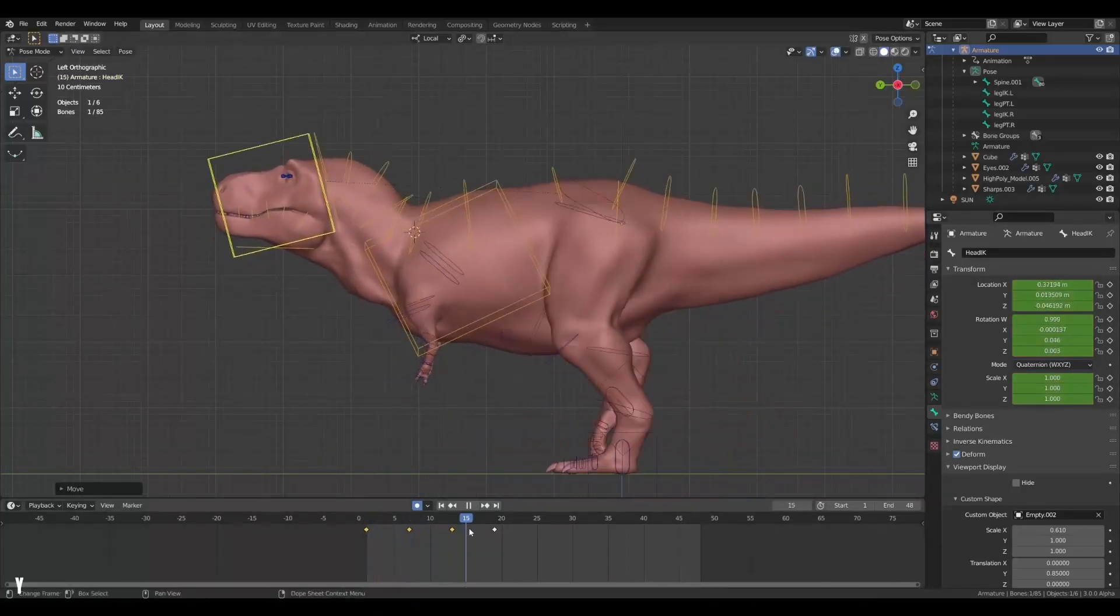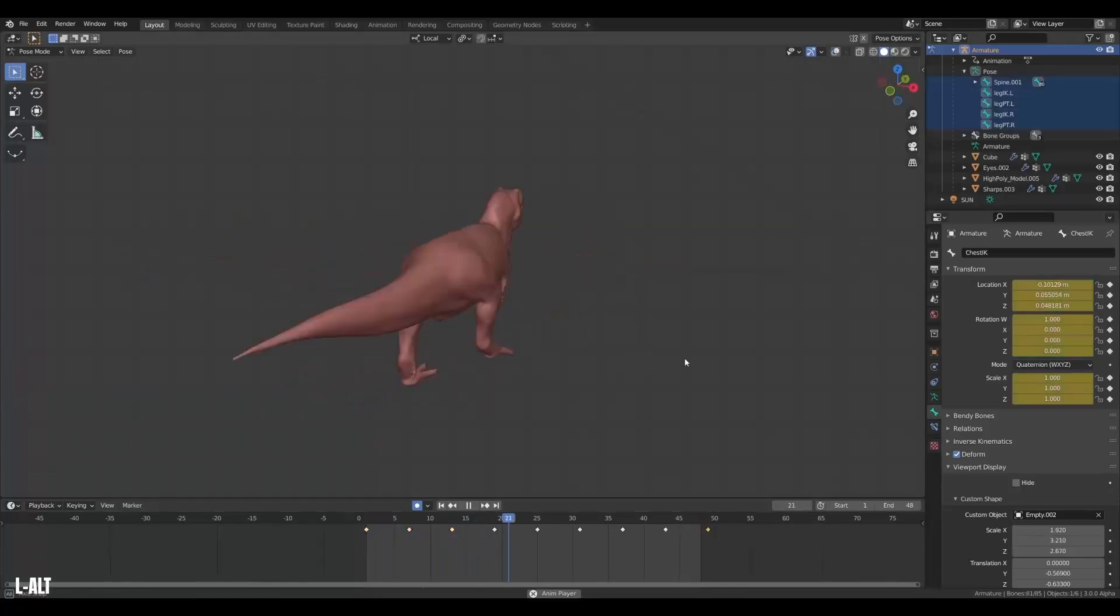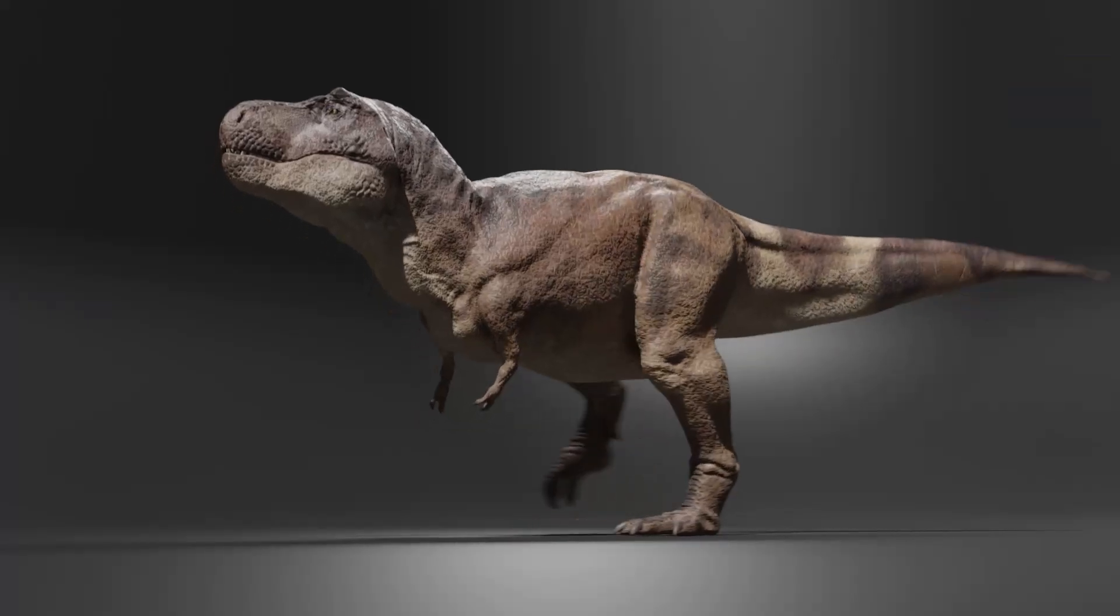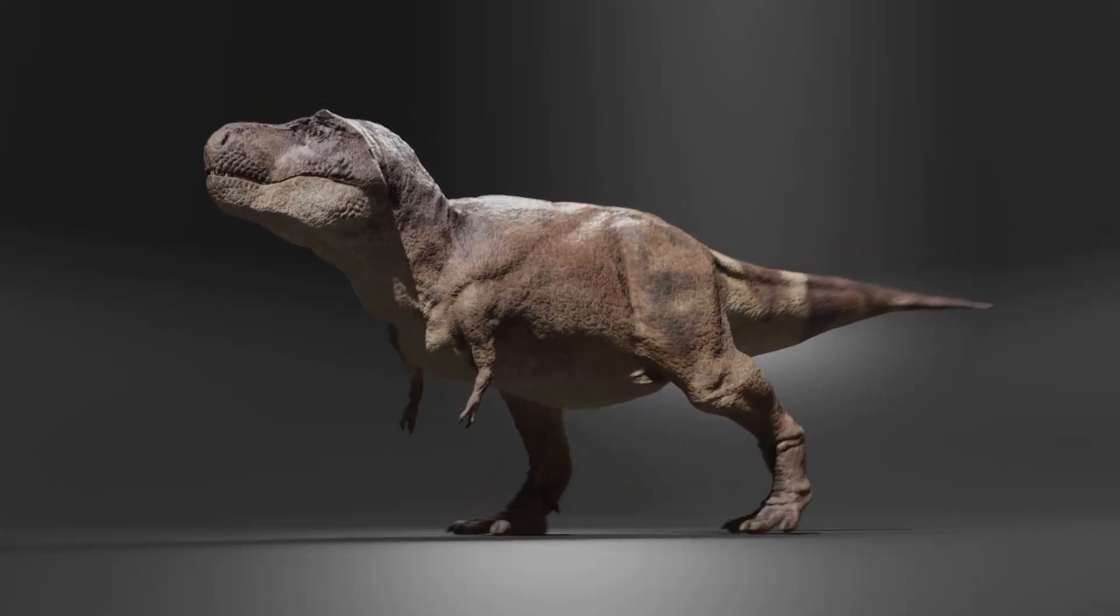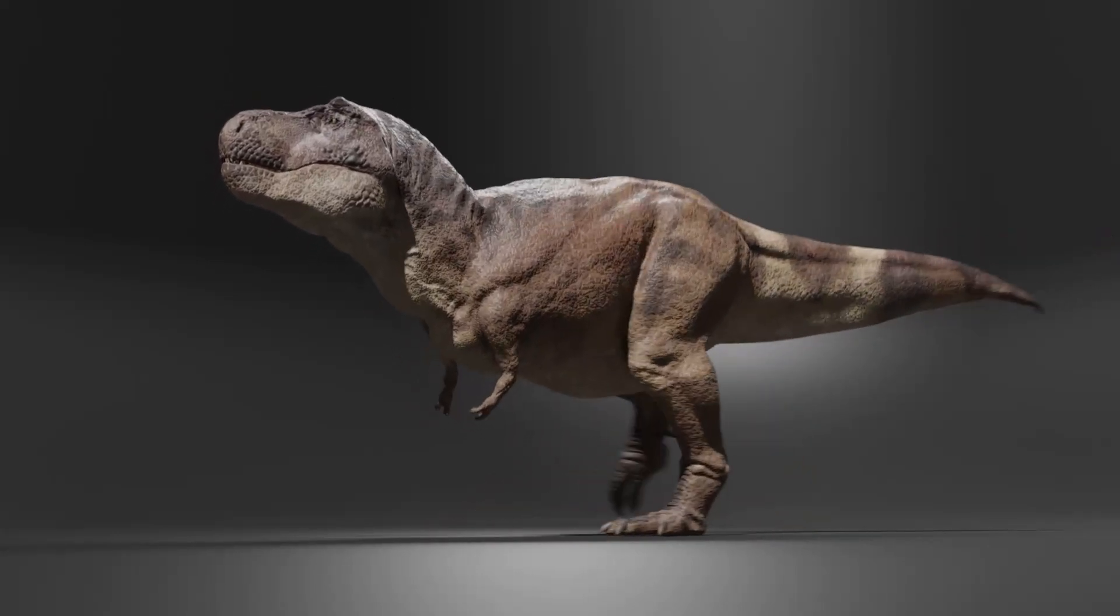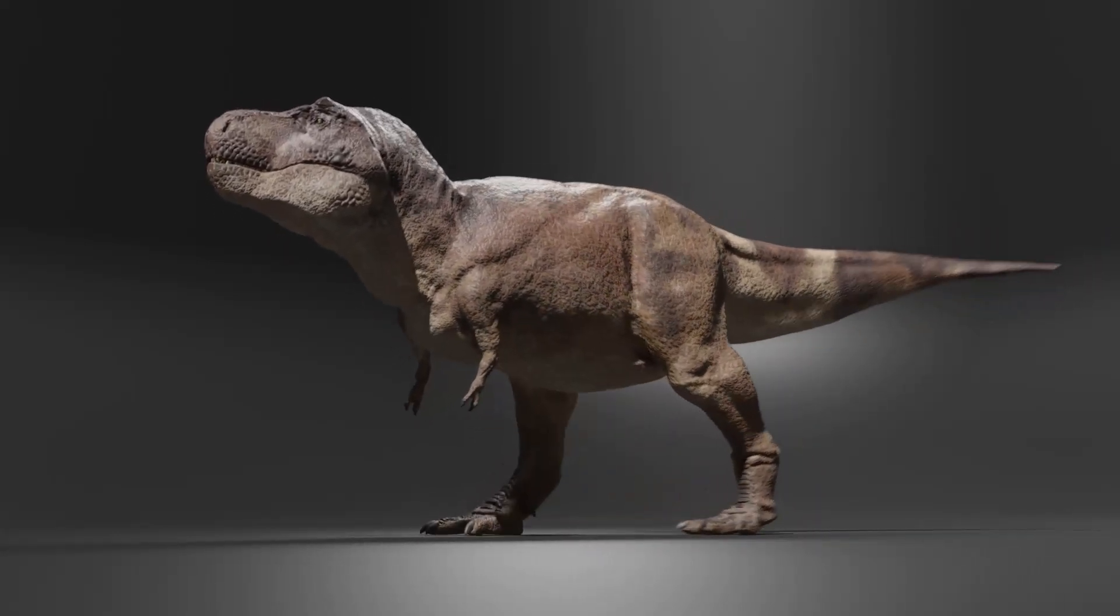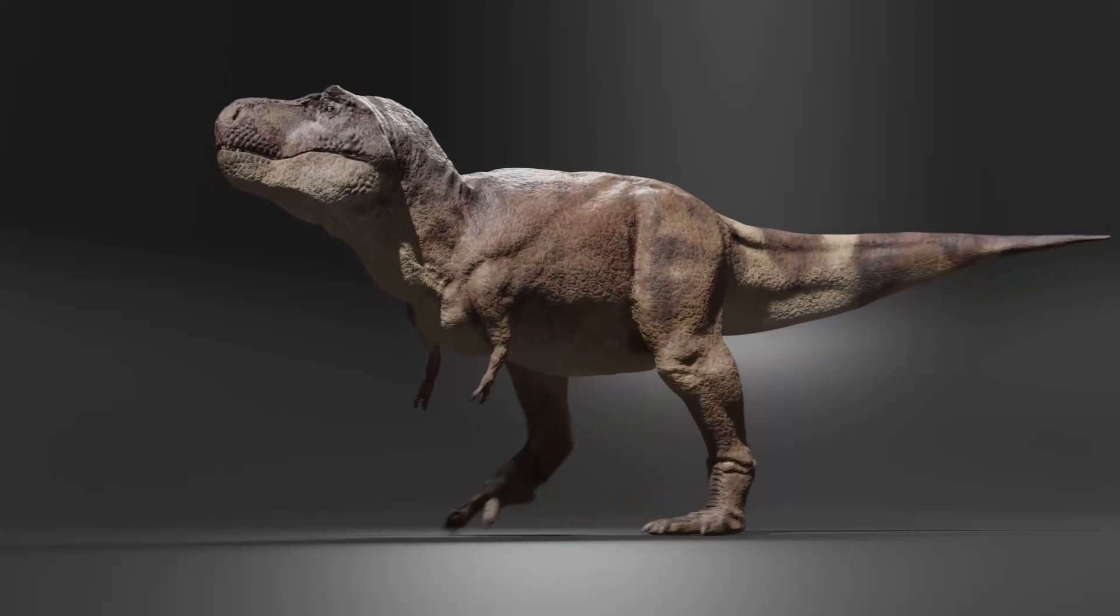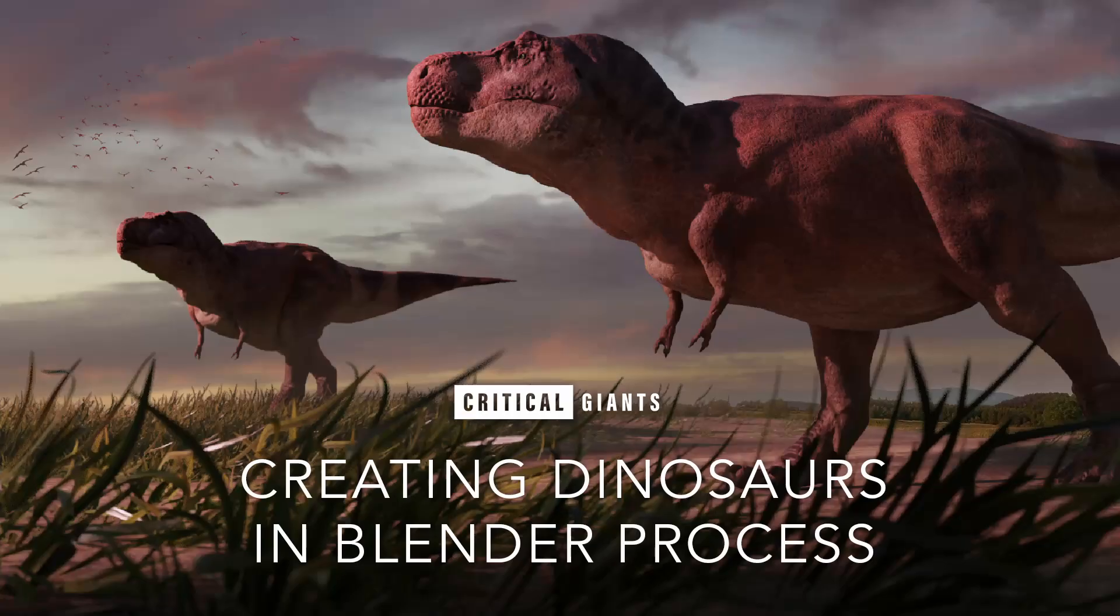And sometimes in animation, it is really the small things that makes everything feel snappy and weighty. But I gotta say, the result is so worth it. Look at him go. Just one happy T-Rex. I really hope you learned something new. Hopefully animation is a bit less daunting now.